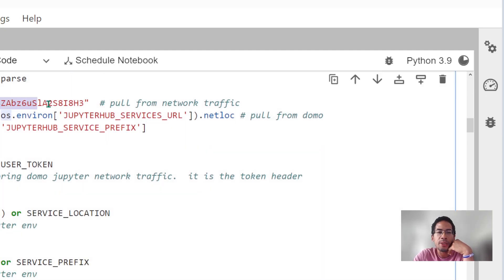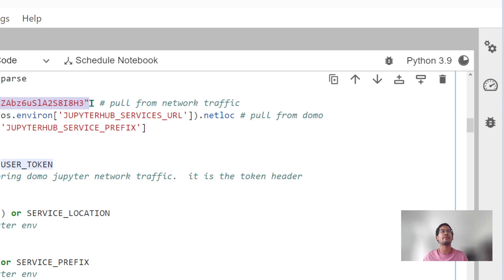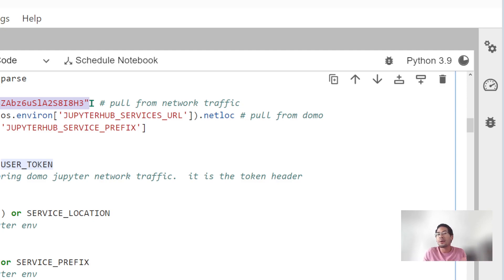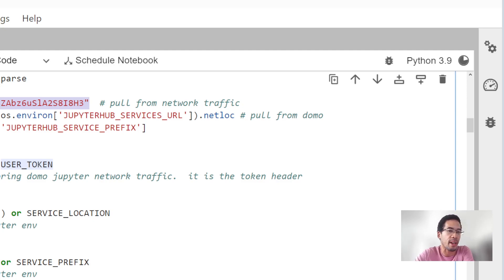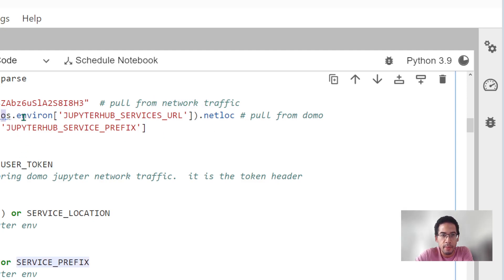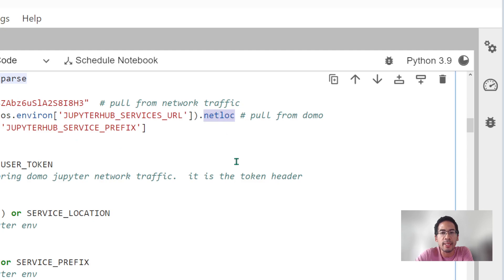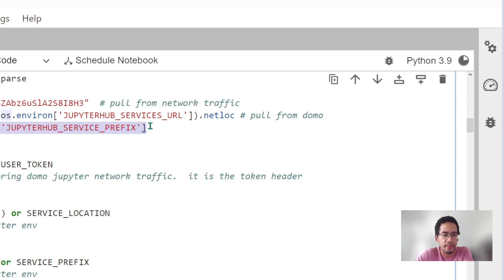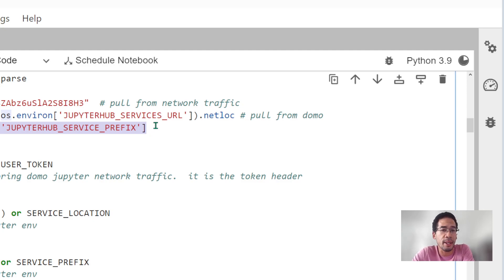Your user token. Previously we ran a function called get auth token that returns my auth token. I don't know how to get a user token. I don't know what API Domo's hitting under the covers. So we're just always going to copy-paste that from network traffic like I just showed you. To get my service location and prefix, I'm going to pull that from the environment. For the service location, I'm going to use URL parse to get the network location. And the service prefix is just the service prefix.